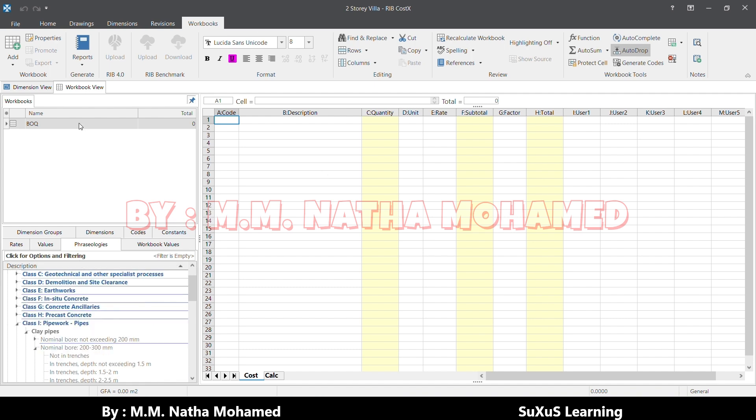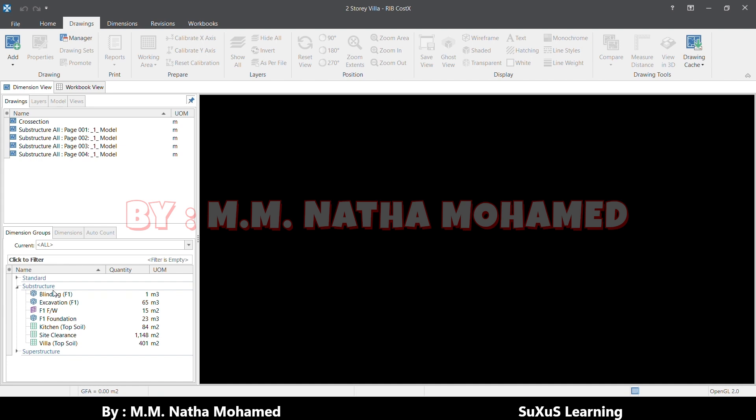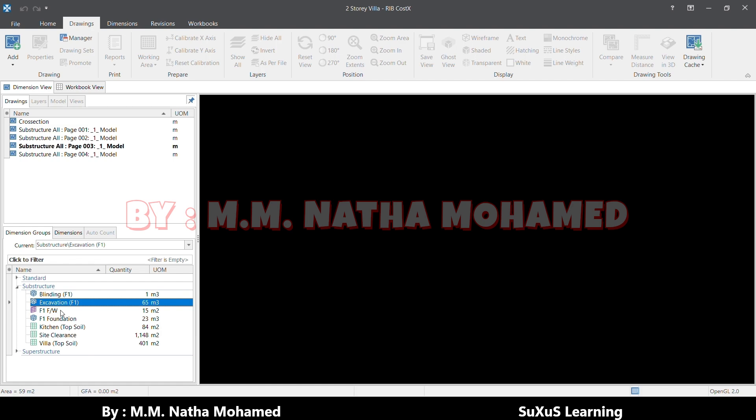I can directly incorporate with this one. Let's say in the previous video we looked at how to take measurement. We'll try to incorporate that quantity in this description. Let's say which one we did. We have the blinding and excavation.